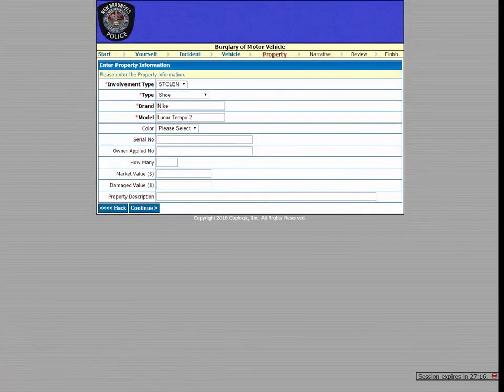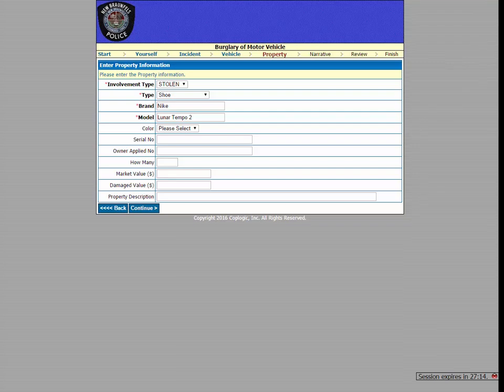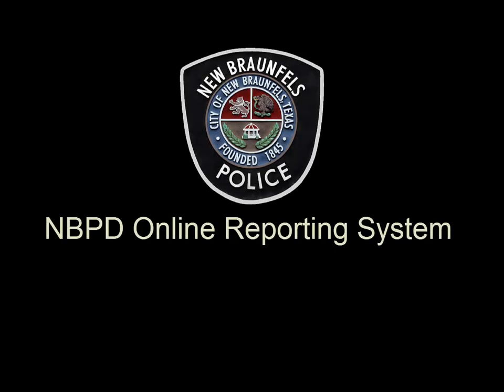Once you've selected that, be sure to fill out as much information about the stolen item as possible, like brand names, serial numbers, and estimated values. If there was more than one item stolen from your vehicle, there is a spot on the next page to add more items.